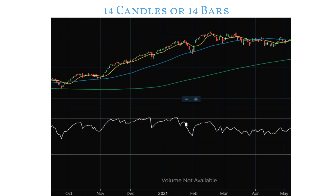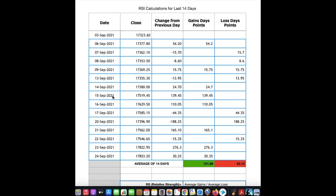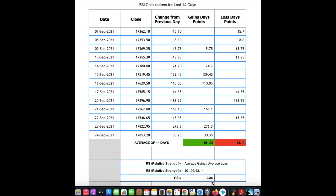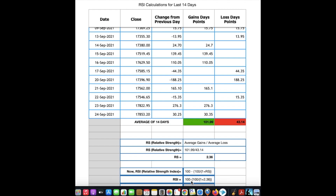For our understanding, let's take the daily time frame. We will be using 14 days for Nifty to learn how it is calculated. On screen I have taken the last 14 Nifty closing levels. We take the average of gains in the last 14 days divided by the average of losses in the last 14 days, ignoring negative signs as we are talking in relative terms. This calculation is called relative strength. Here, average gains for last 14 days is 101.99 and average losses is 43.15, so RS = 101.99 / 43.15 = 2.36.